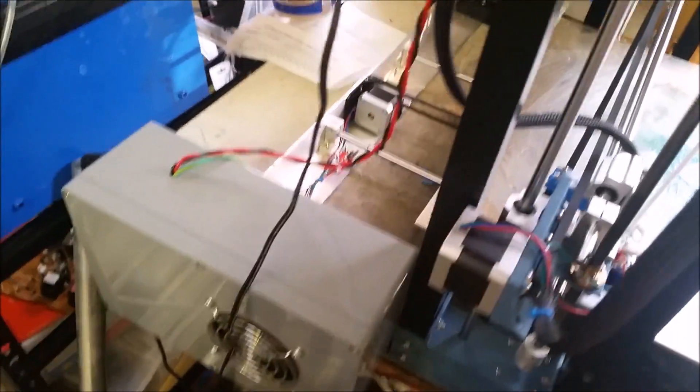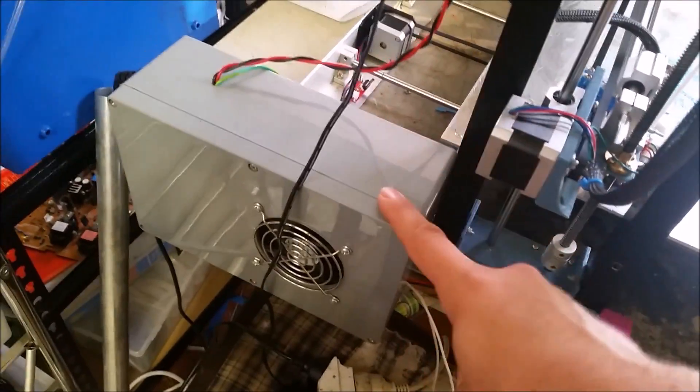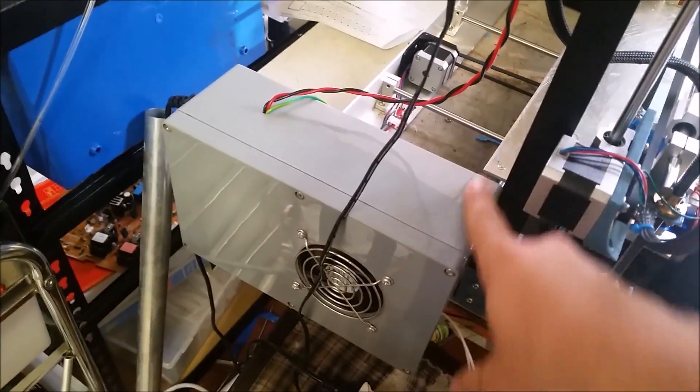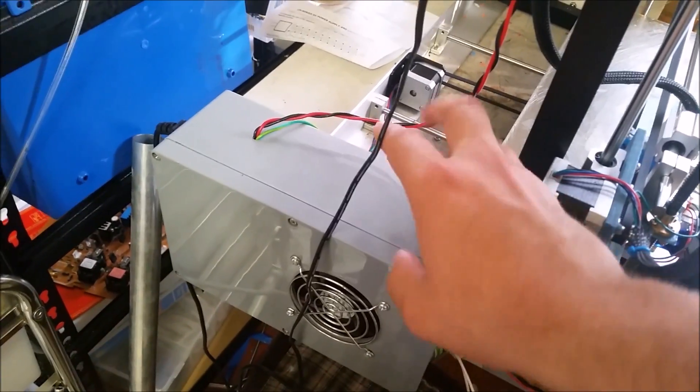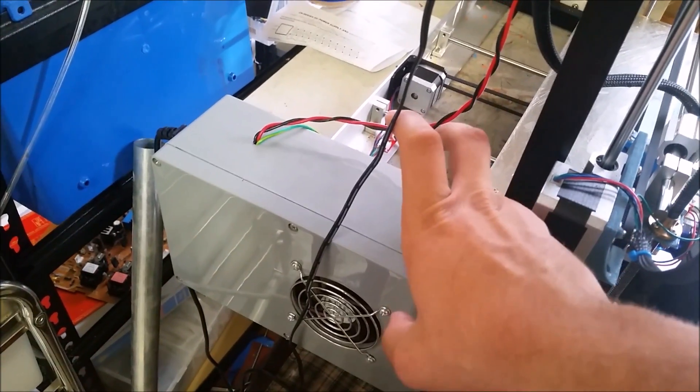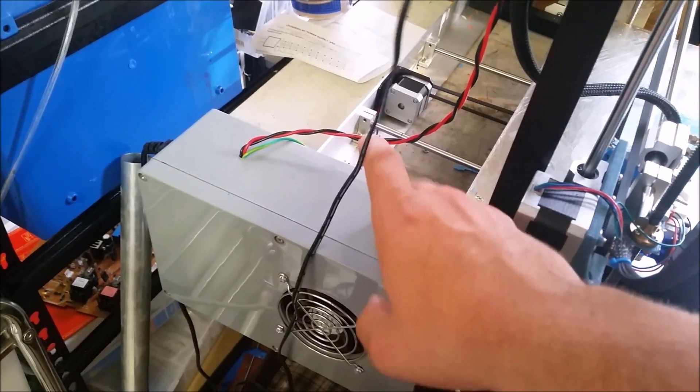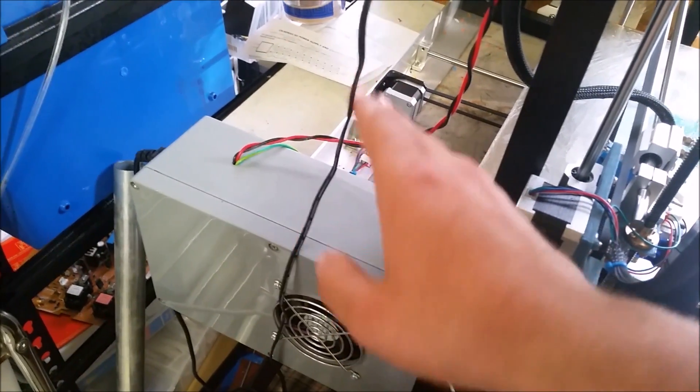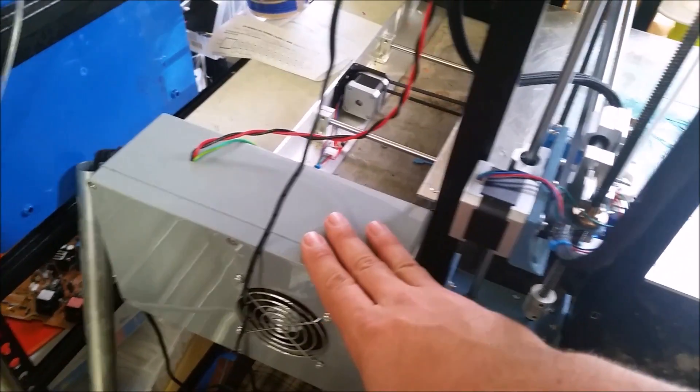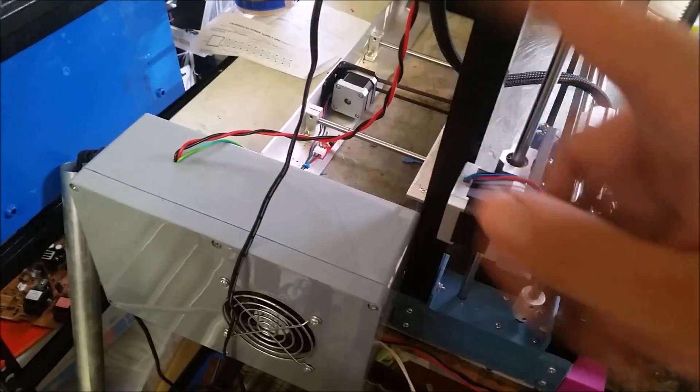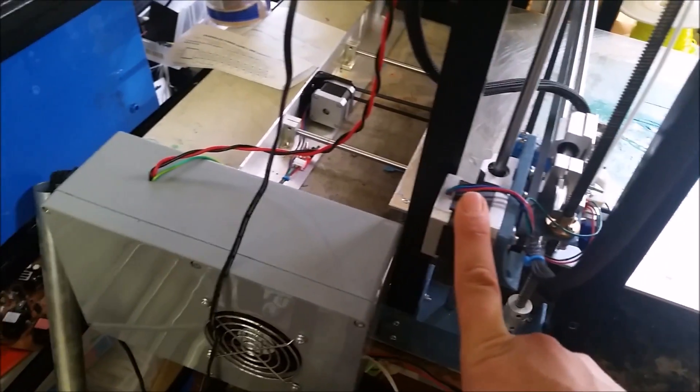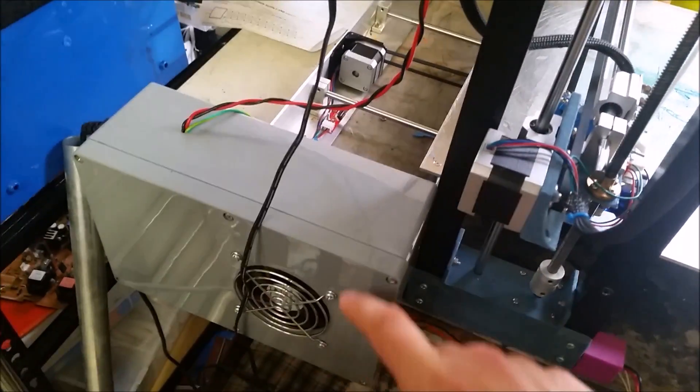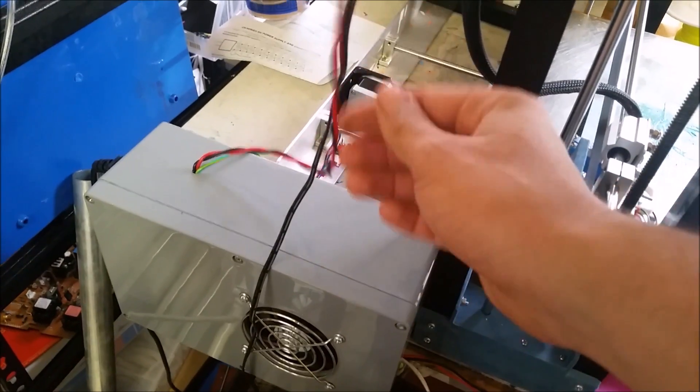So that's controlled by a solid state relay in this power box here. I've got the 12 volt 20 amp power supply in there which is more than enough to run all the steppers in the rest of the printer.